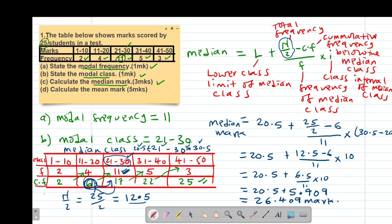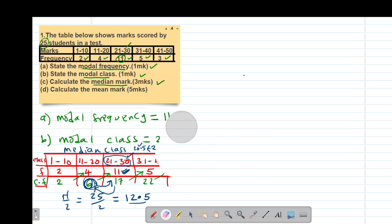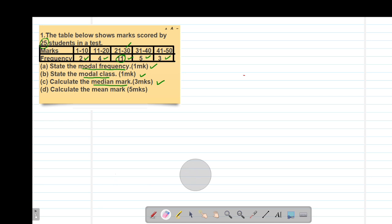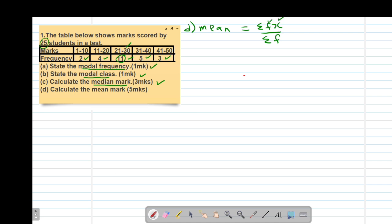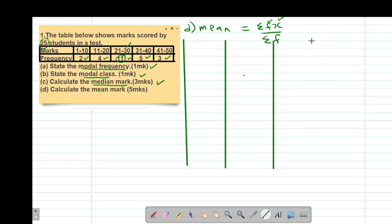Then we move to part D, where we are asked to find the mean mark. The mean is given by summation of fx divided by summation of f. Therefore, we need a column for x, a column for f, and another column for fx.